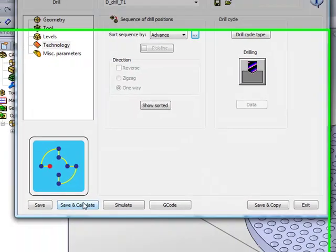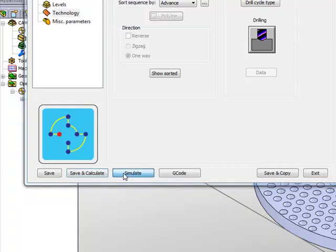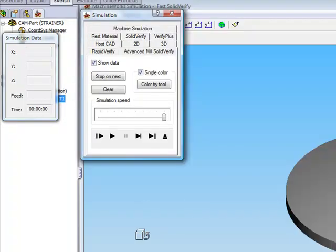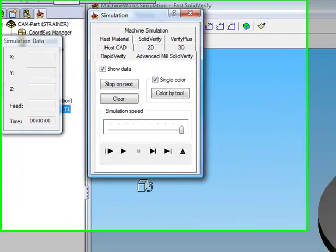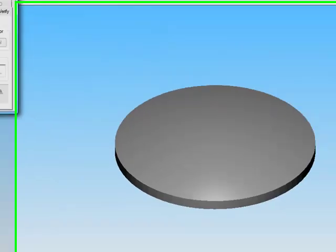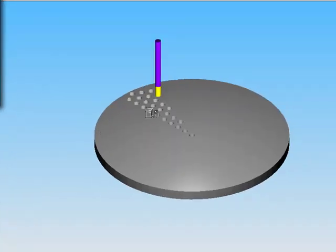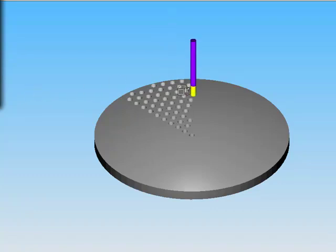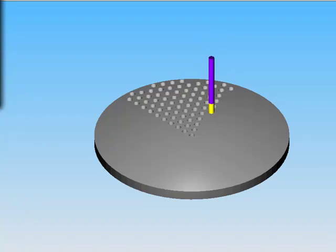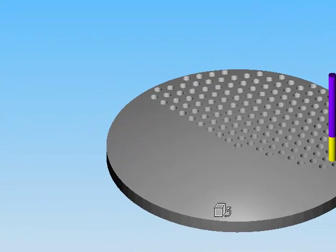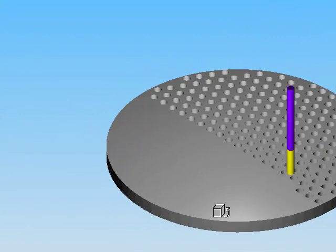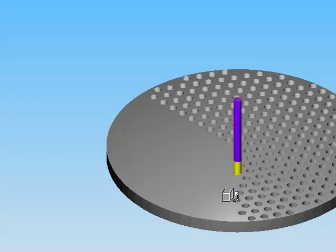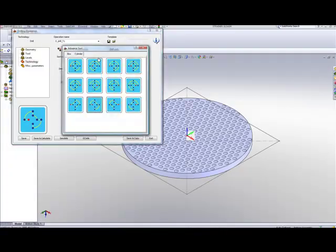If I do save and calculate, you'll note that in my simulation, and again I'll use the SolidVerify simulation, and I'll run the simulation slowly, you'll see that this drilling actually starts from the outside, and every single time goes towards the center. I'll speed it up a little, and as you can see, this is exactly what's happening in the simulation itself, from the outside going towards the center.